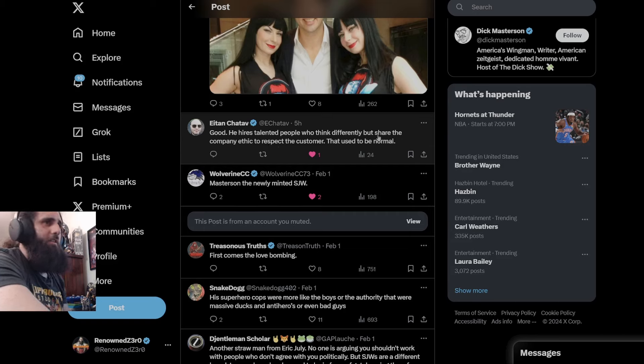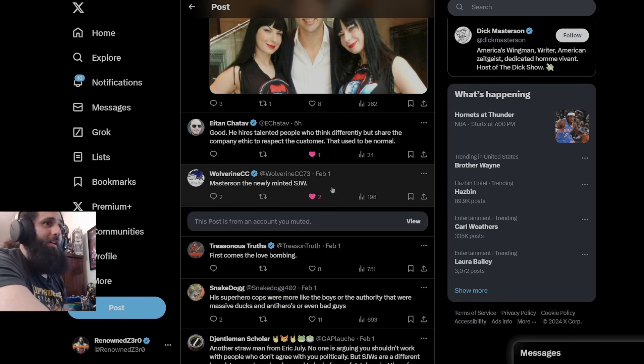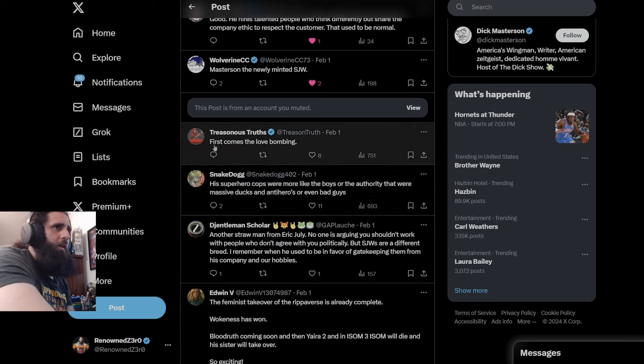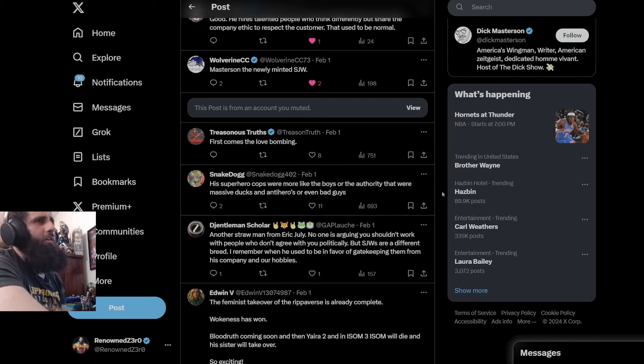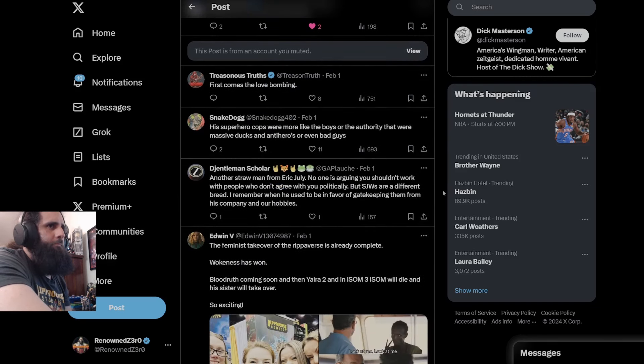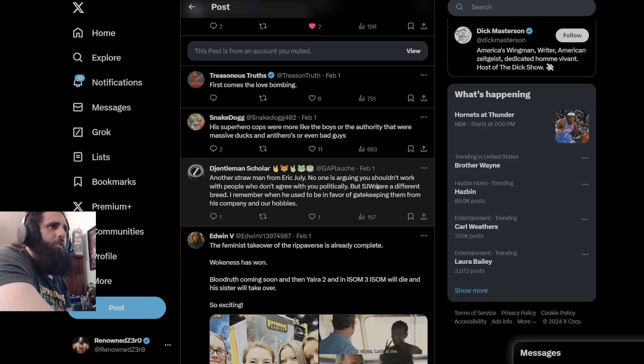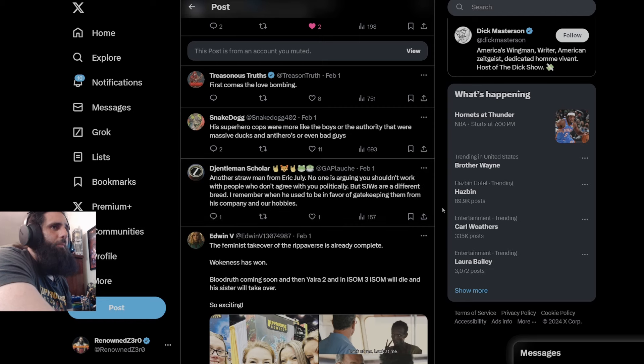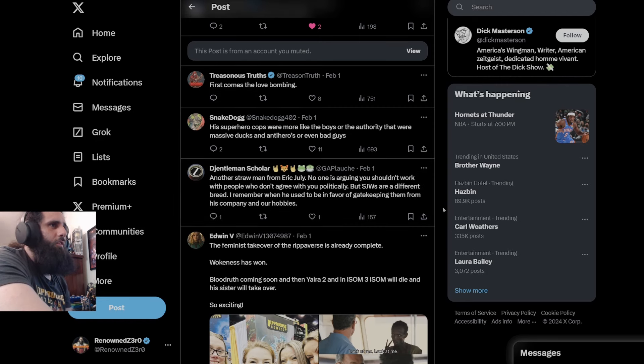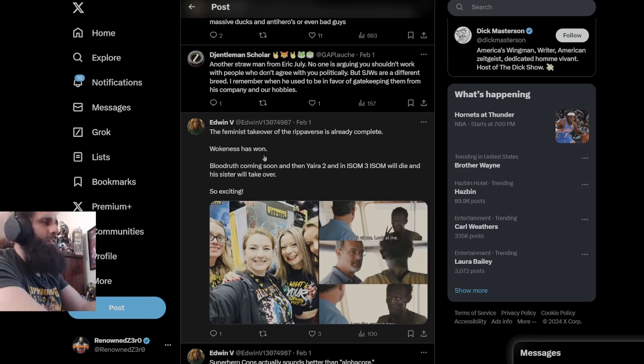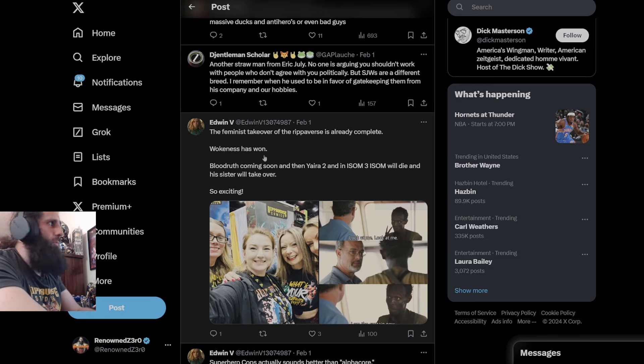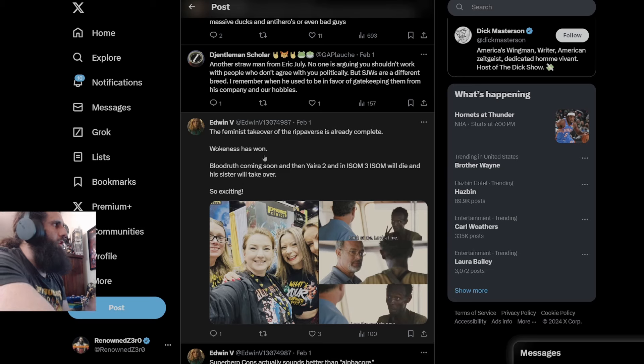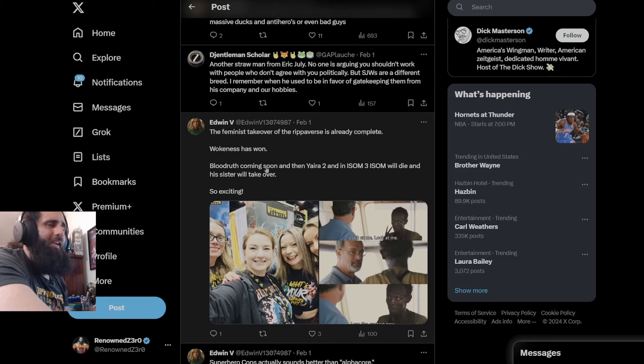Good, yes. He hires talented people who think differently but share the company ethic to respect the customer. That used to be normal. Yes, it did used to be normal. Masterson, the newly minted SJW. Yes, the new hashtag cancel pig. First comes the love bombing. His superhero cops are more like the boys or the authority that were massive ducks. And anti-heroes or even bad guys. Did you see anyone? I can tell you right now you didn't read this book. Because there was not a single person who was part of Alpha Corps that deleted anyone. You dummy. Another straw man from Air July. No one is arguing you shouldn't work with people who don't agree with you politically. But SJWs are a different breed. They're not SJWs. You're a dumbass. I remember when he used to be in favor of gatekeeping them from his company and our hobbies. Yeah, he did. Because they're not. The feminist takeover of the Ripperverse is already complete. Wokeness has won. Dude, having women does not mean wokeness, you idiot. Like these people legitimately believe that if you hire women, your book's going to be woke or everything's going to be woke. Your company's woke because you have women in it. You're a... These people are stupid. These people are legitimately stupid. Stupid, low IQ, brainlit individuals.